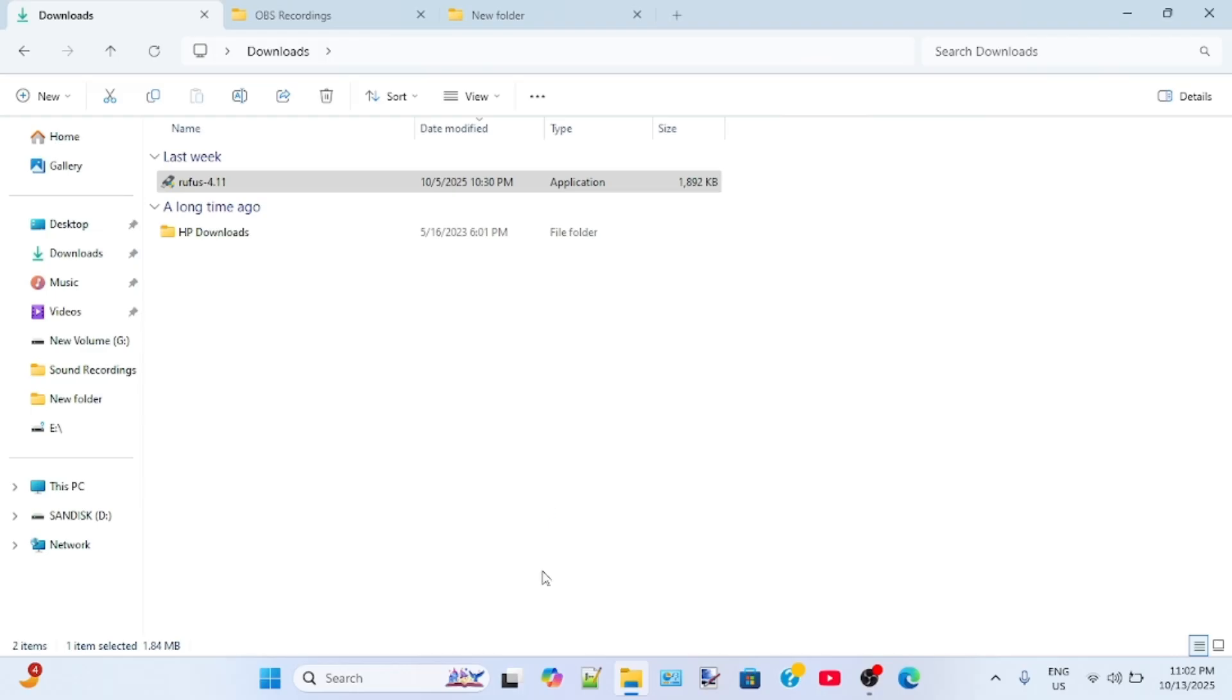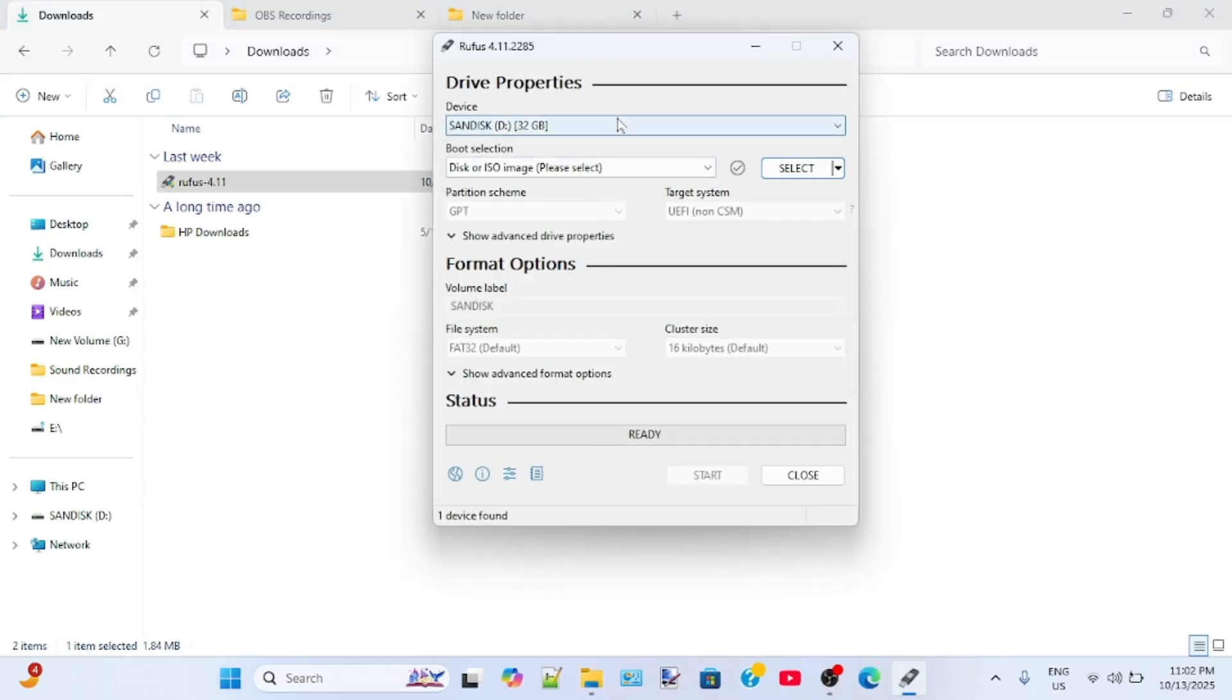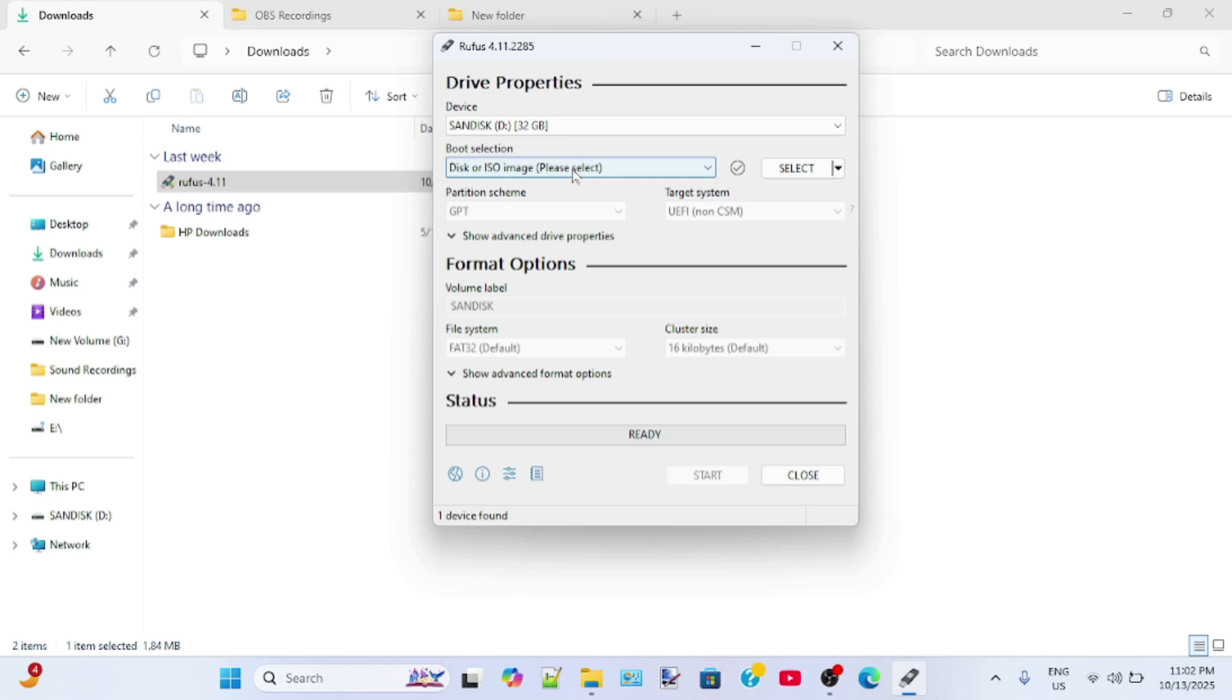Connect your USB flash drive to your laptop and launch Rufus. It will automatically detect the connected USB flash drive to your system. Make sure that the USB flash drive contains no data because it will be formatted for creating the bootable USB flash drive.